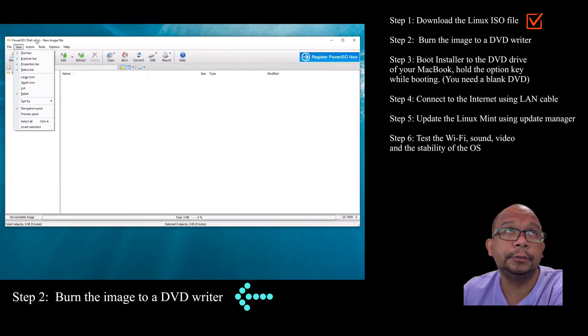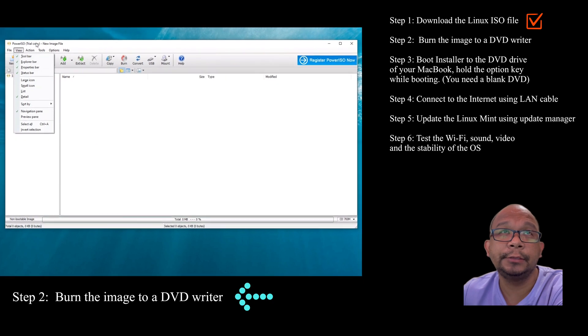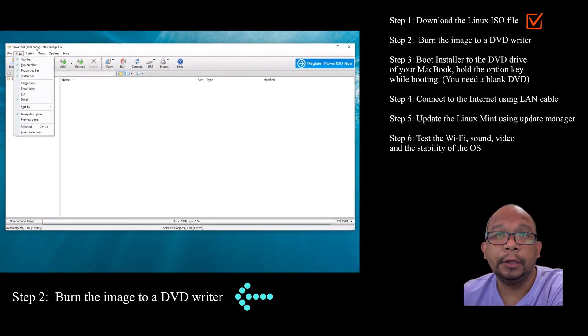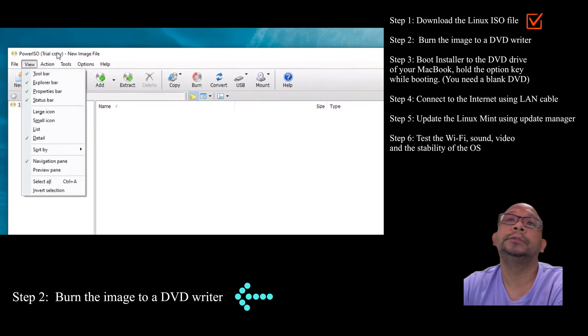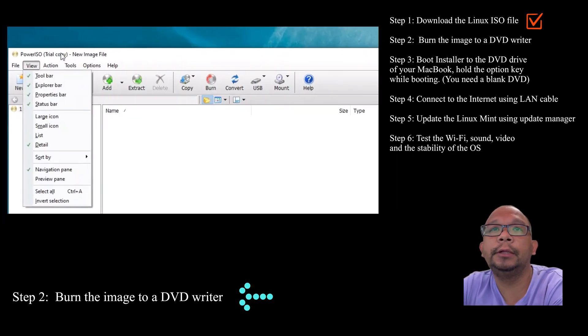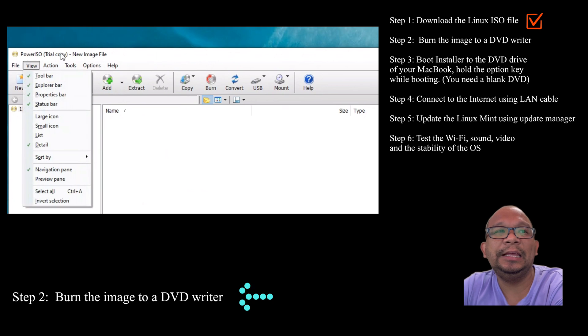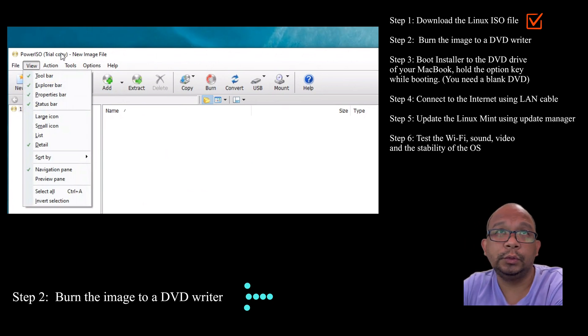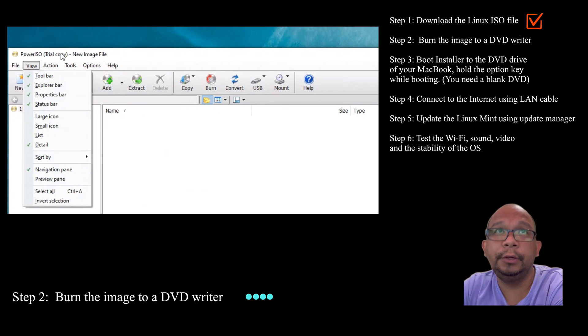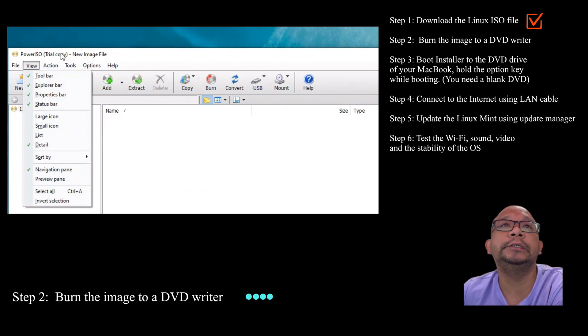In this case, I have used Power ISO software. You can go to the link below to download it, but if you have pre-installed software on your Windows operating system that can burn bootable CDs, you can do that as well.